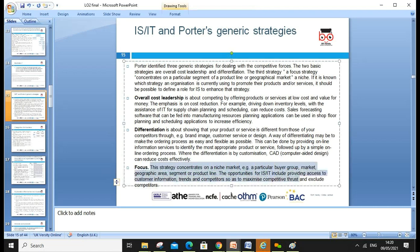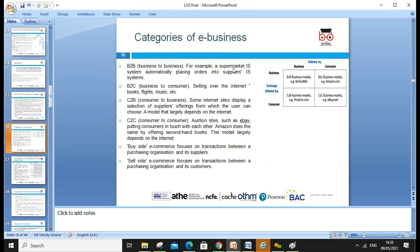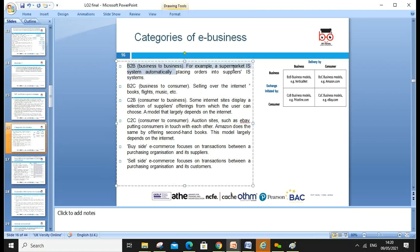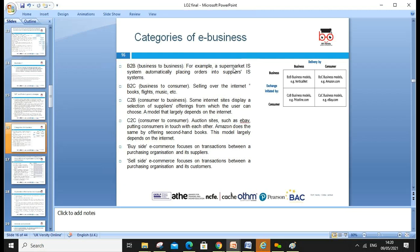With e-booking and e-systems, differentiation competes against rivals. The focus strategy targets a niche — for example, some IT functions can be embedded for order tracking, where you can click and track your order. The category of e-business can be B2B (business to business), where a supermarket's information system automatically places orders into the supplier's IT information system; B2C (business to consumer), selling over the internet such as books or flights; C2B (customer to business), where internet sites display a collection of supplier offerings; and C2C (consumer to consumer), such as eBay putting customers together, similar to Amazon's secondhand books offering.